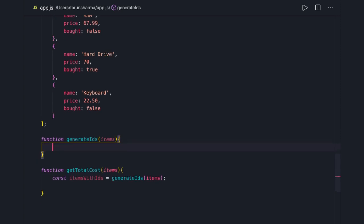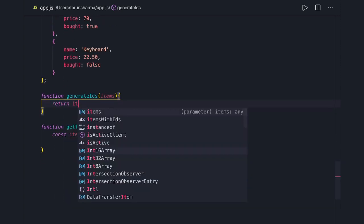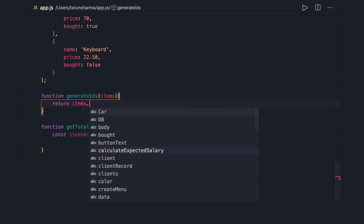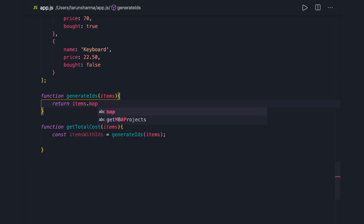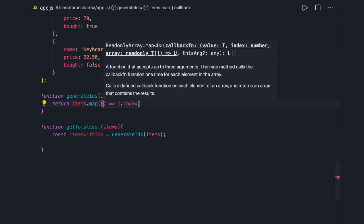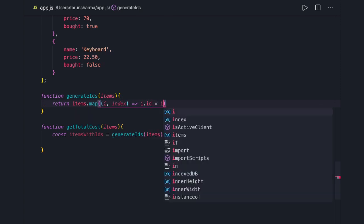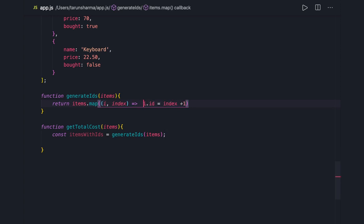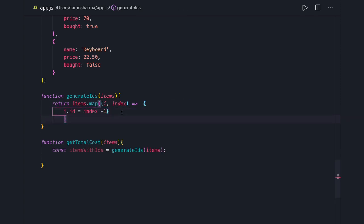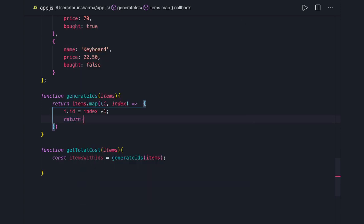You can write the whole code into a single function, but here we are talking about isolating different functions into separate spaces. We use 'item.map' because we need to alter and return the same item. We add one property using the index — 'i.id = index + 1'. It's multi-line syntax so we wrap it in brackets. We return 'i', so 'generateIds' returns items with IDs.